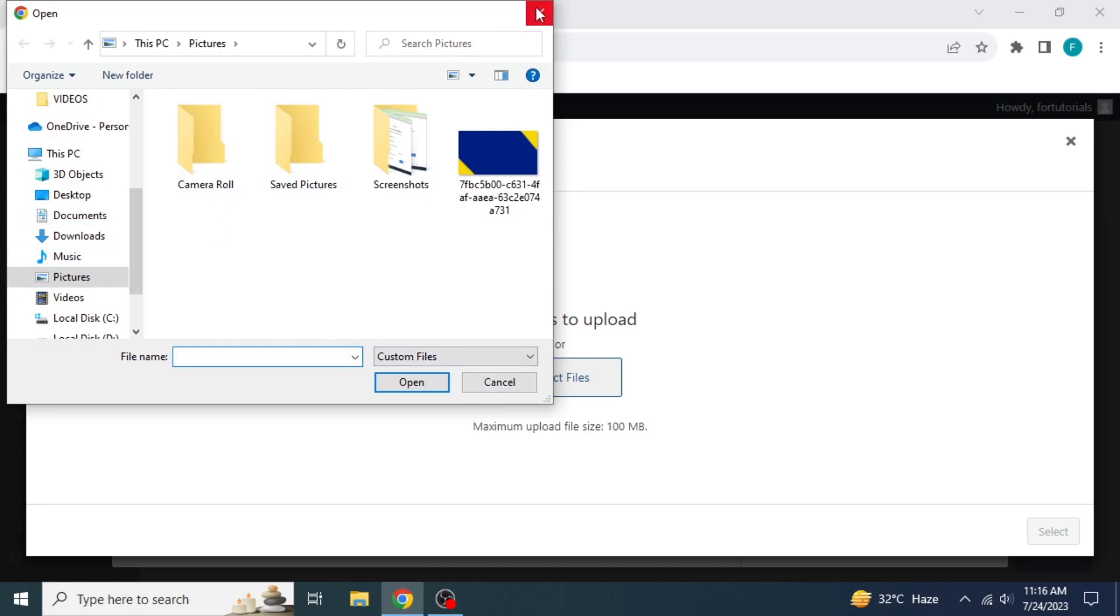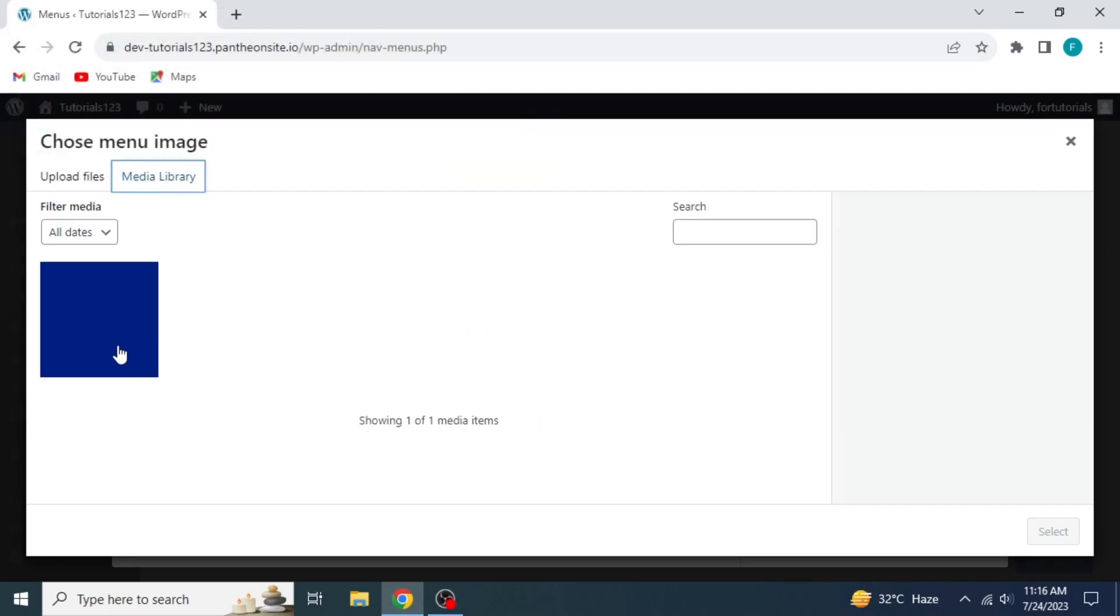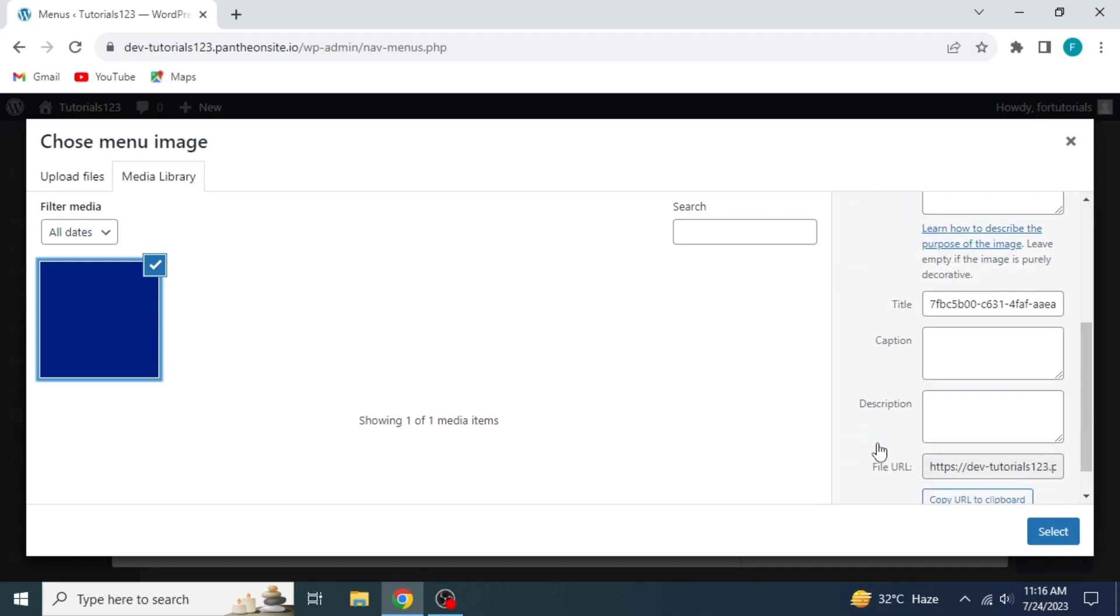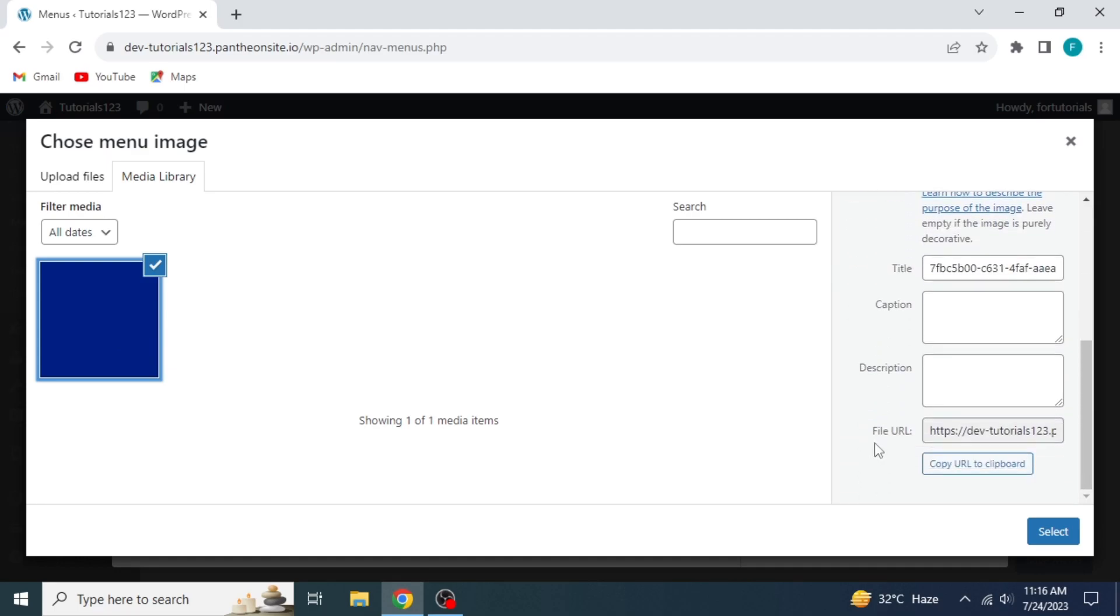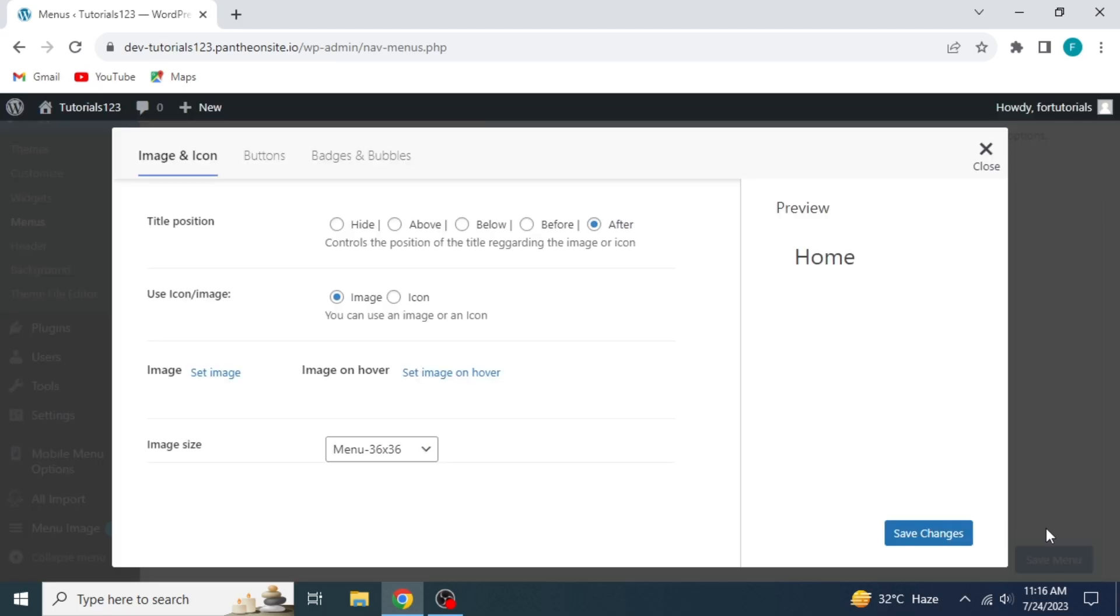Otherwise, if you want to use an image that you already have, come back to the Media Library and click on the image you want to add. On the right side, its description will appear. Click Select. As you can see, the image is added.